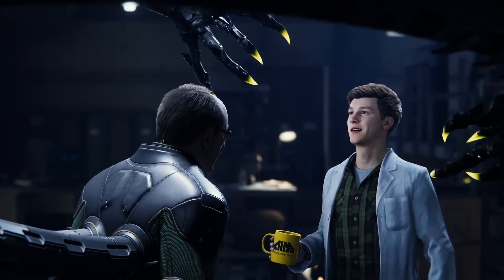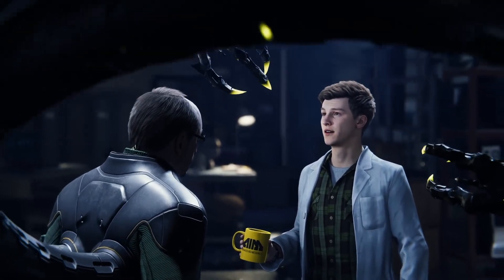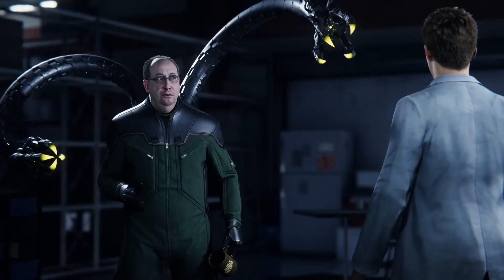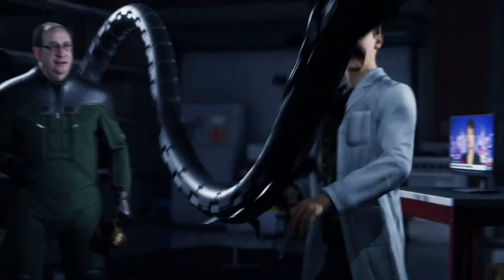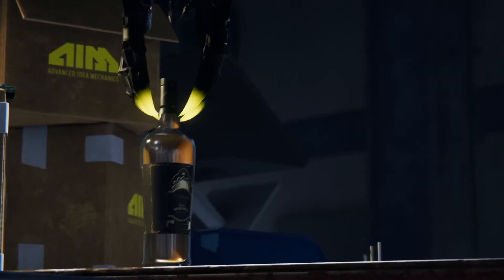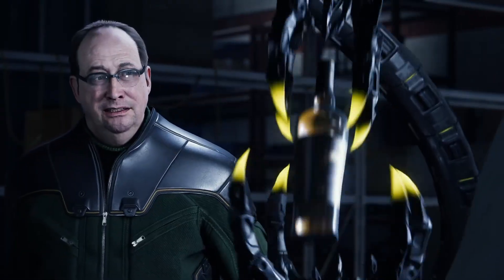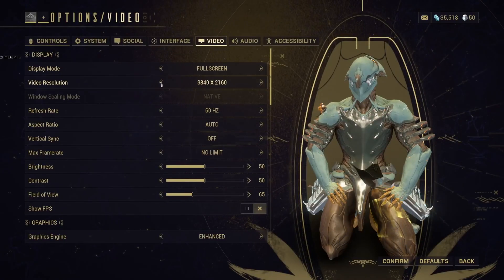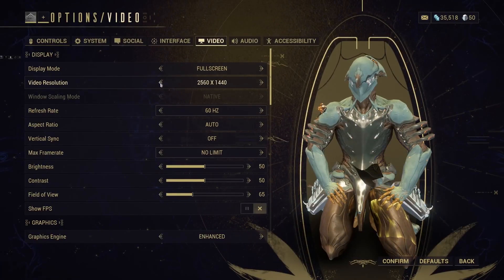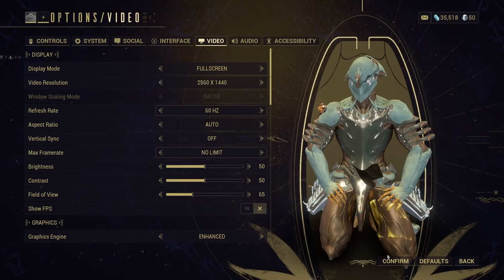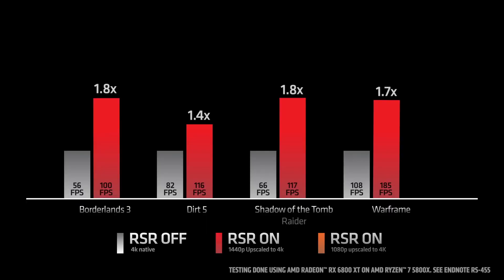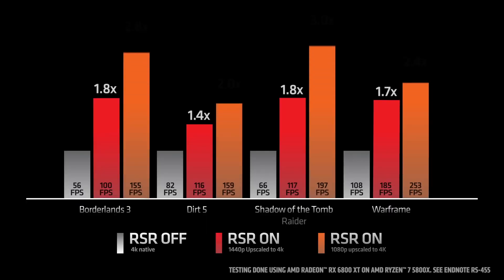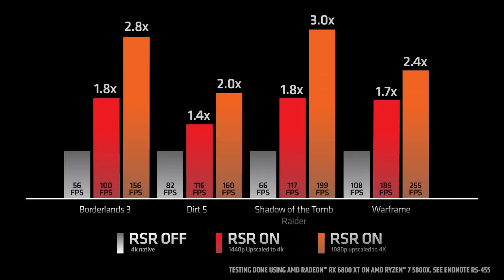Studios may also use their own upscaling tech, such as Insomniac using temporal upscaling in their games. For the purposes of this video, we're mainly going to look at FSR, since the current consoles are outfitted with AMD technology, so only FSR can be used.